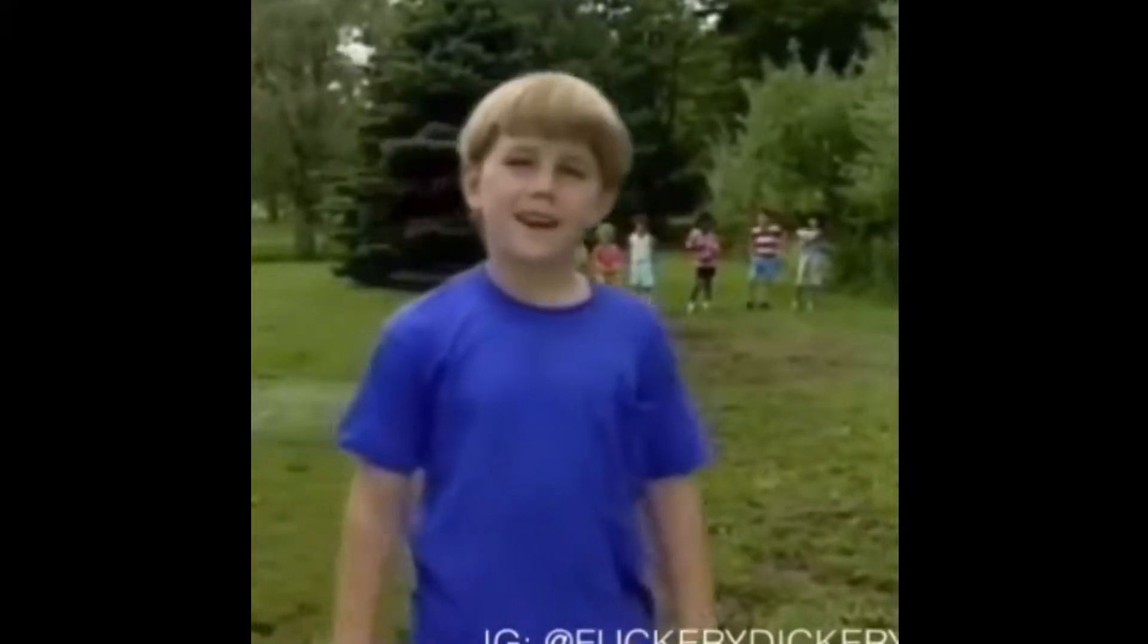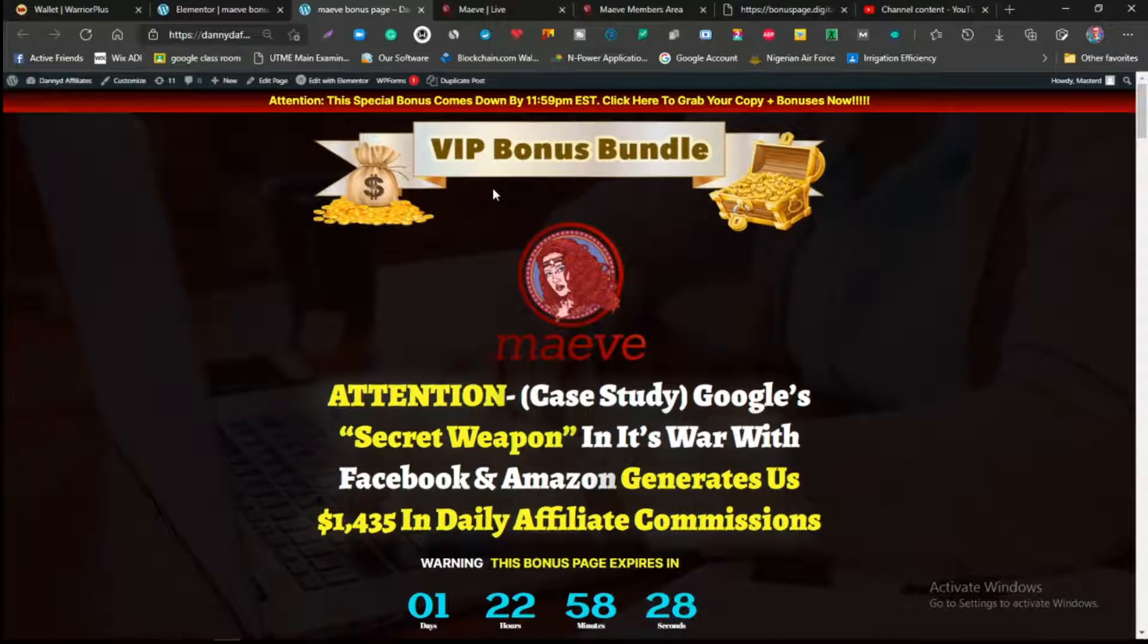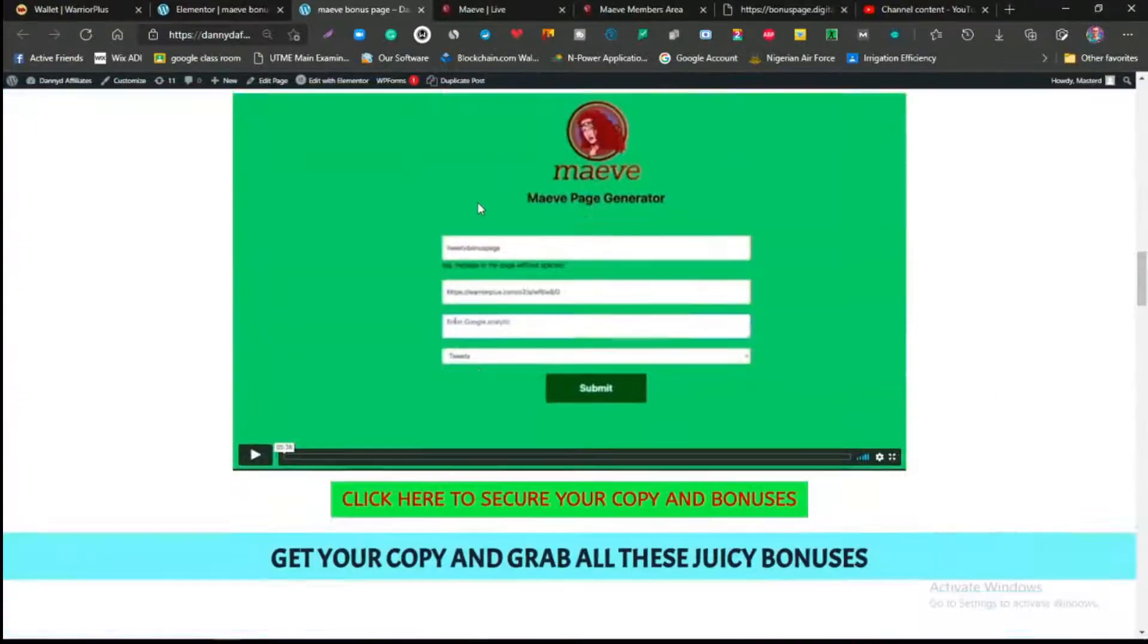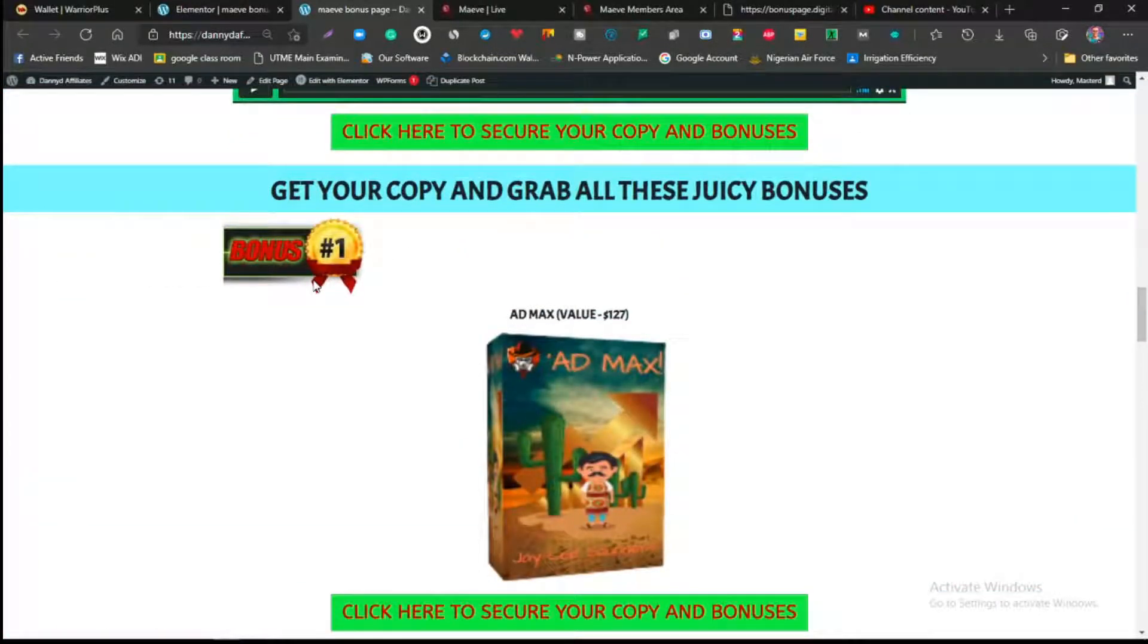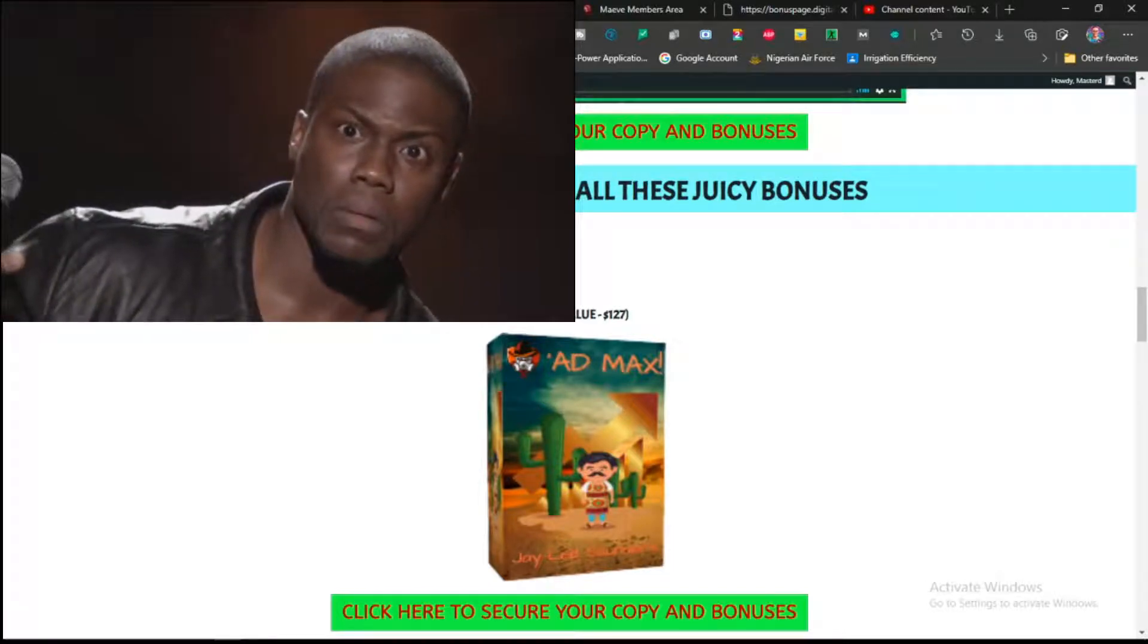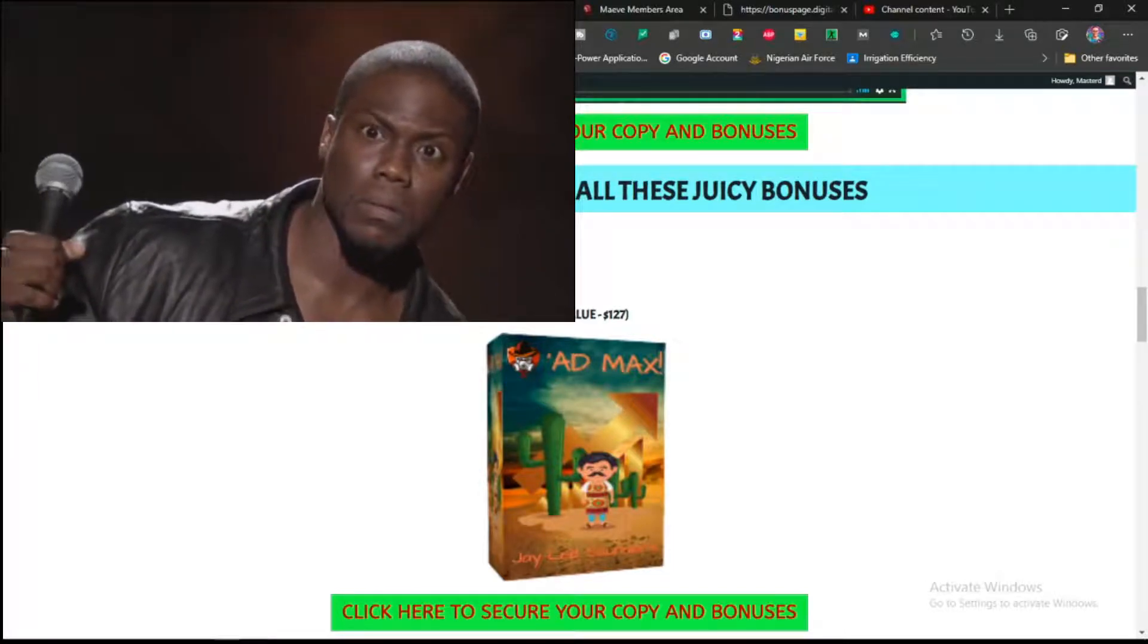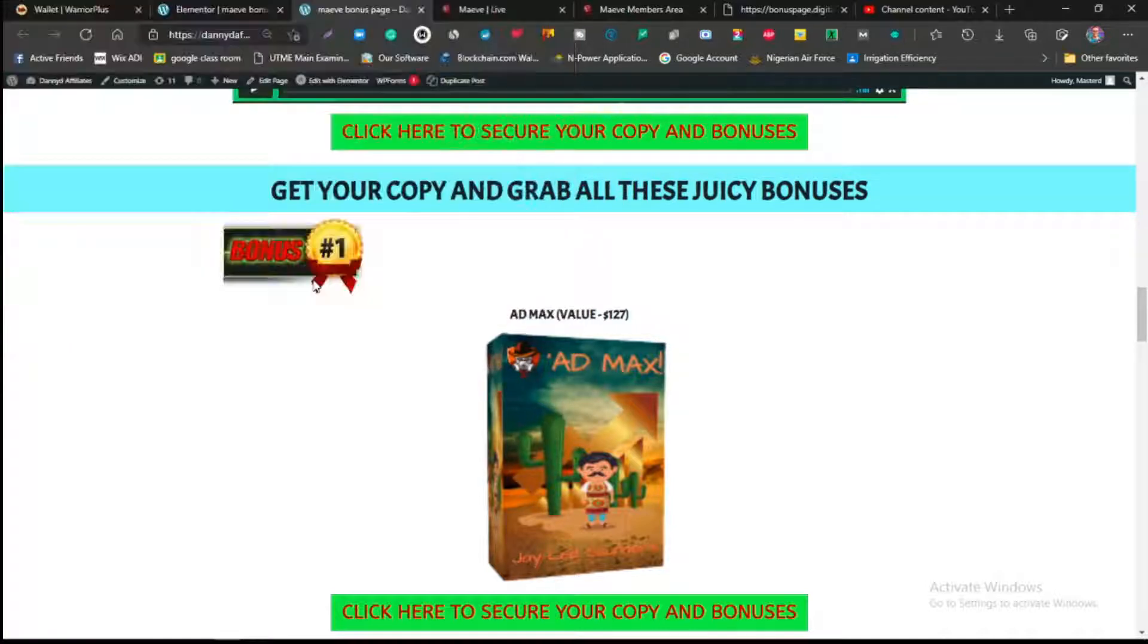Now let's get onto my bonuses and show you the bonuses that I have for you. Trust me, these are VIP bonus founders. When you scroll down, the first bonus I'm giving to you is the Ad Max. This is a product by JV Saunders and it's going to be showing you over 15 different kinds of big advertising methods.